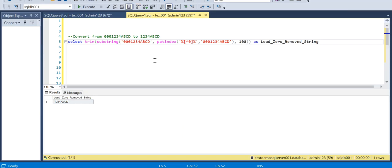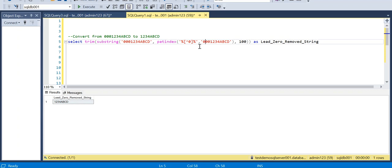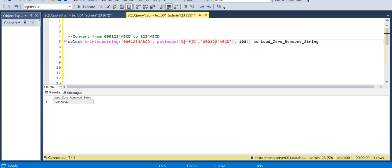So in SQL we usually use PATINDEX. PATINDEX, we know it returns the location of a pattern in a string. So say for example, the syntax is like PATINDEX - what is the pattern that we are looking for and what is the string that we need to give here.